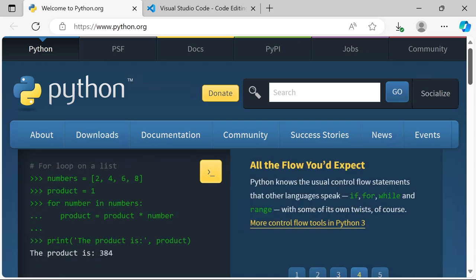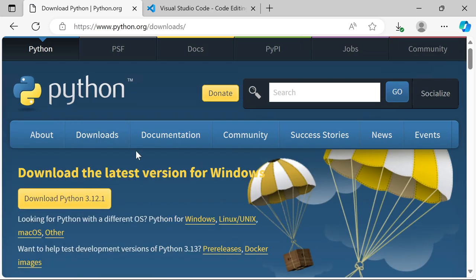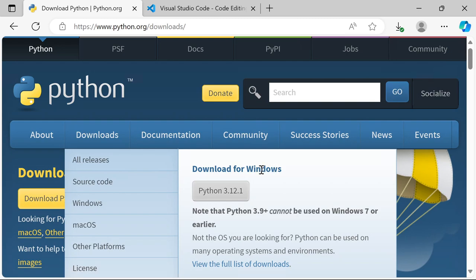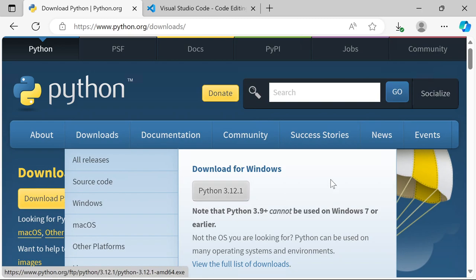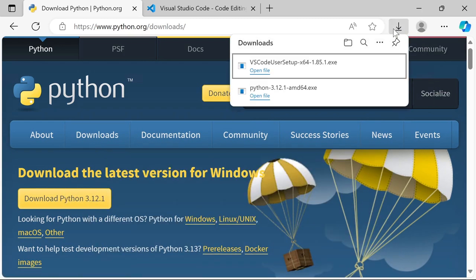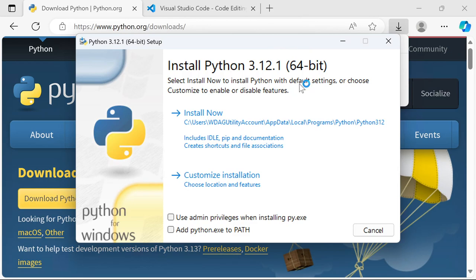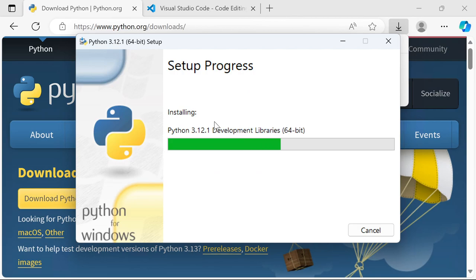The first thing I'm going to do is go to python.org and download it. I'll go to Downloads here and click Download Python. If you're on Mac it'll automatically show the Mac version, or you can select it there. I've already downloaded it but haven't installed it yet, so I'm going to go to Downloads and click on the executable. One important thing is to check the box that says 'Add python.exe to PATH.'